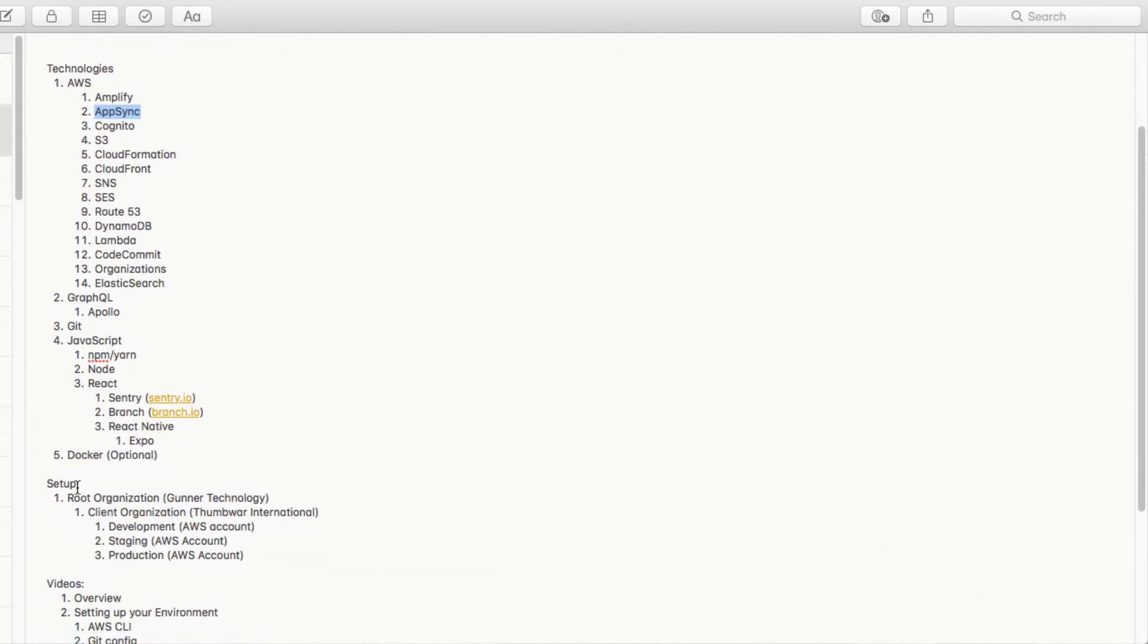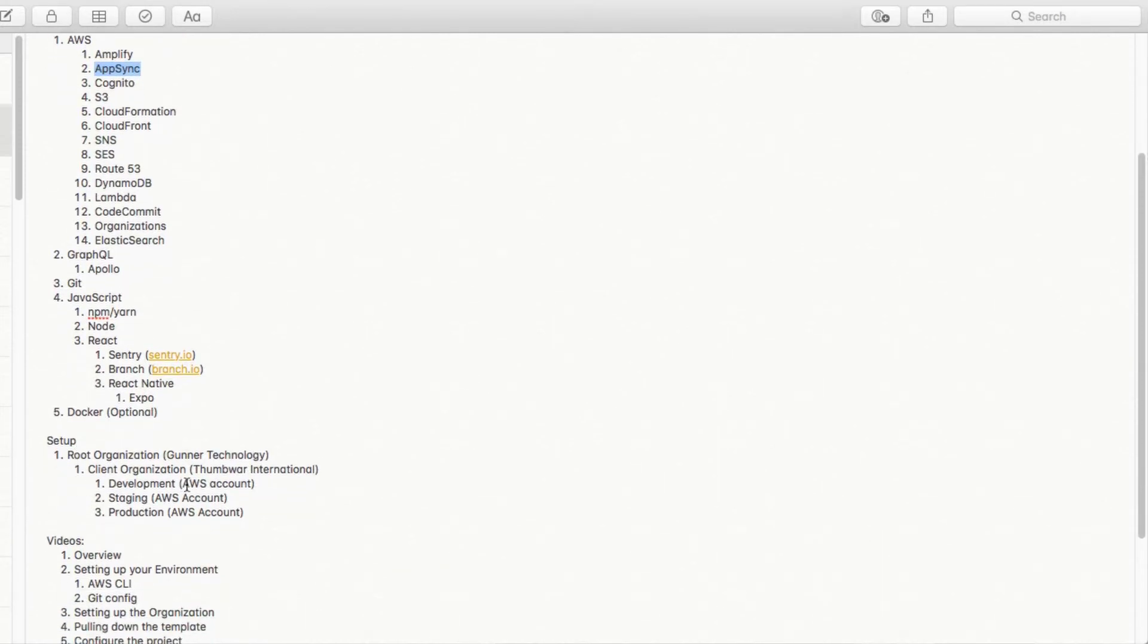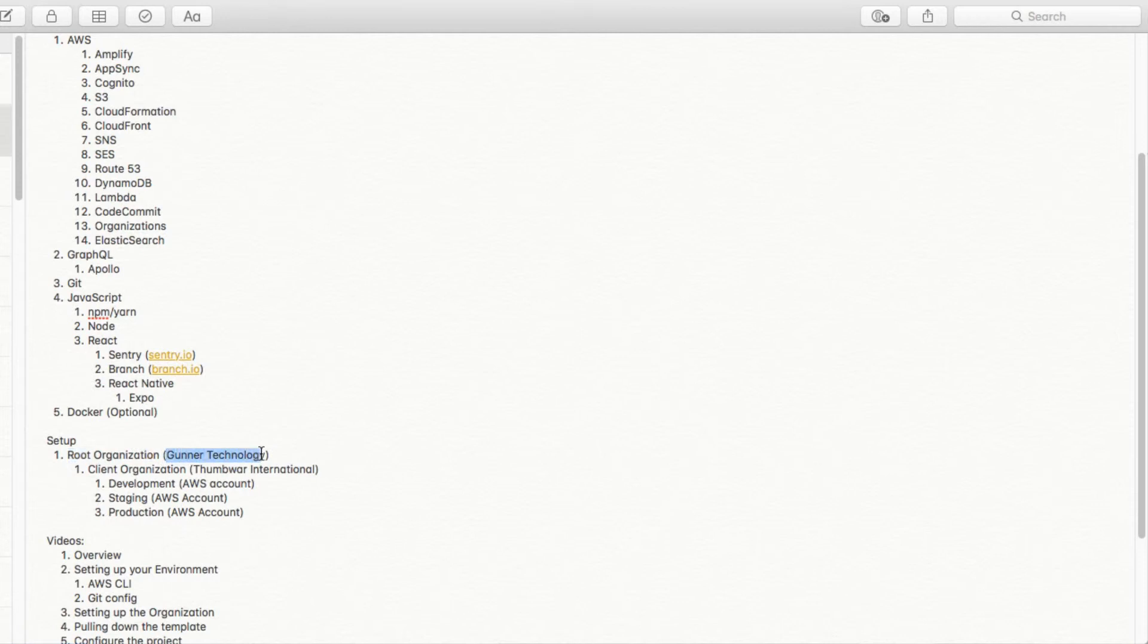The setup, as I talk about, we're using organizations. So we have a standard setup for all new clients. And we have an AWS root account that's called Gunner Technology. And for every client that we get, we create a new client organization. So in this case, we'll call it Should I Inc.